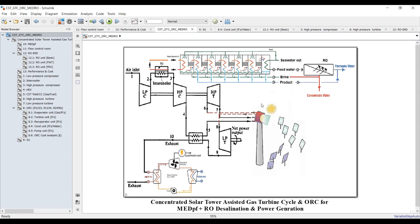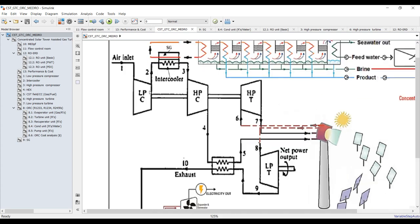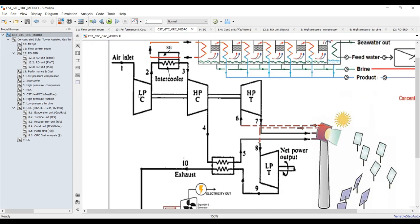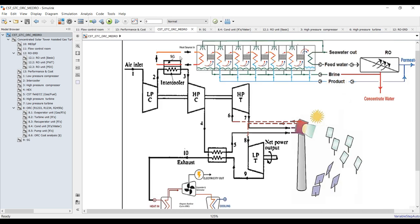We have here a concentrated solar tower for power generation that should be utilized to power a high pressure turbine and low pressure turbine. For regeneration, we have a low pressure compressor, a high pressure compressor, and a high pressure turbine which is considered the prime mover for the compressor section.